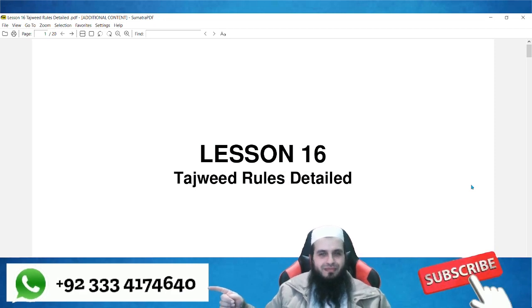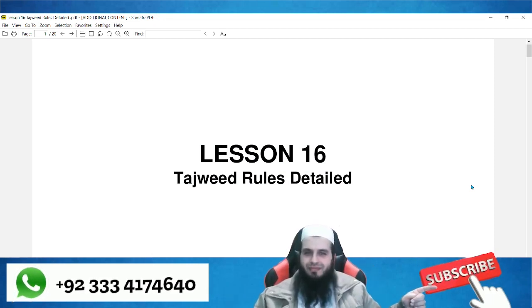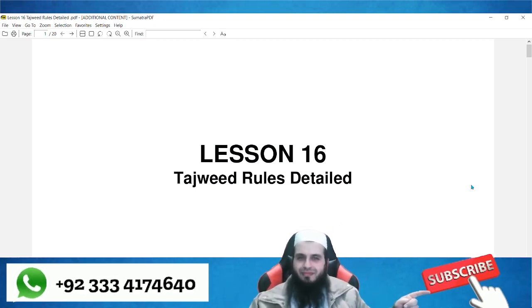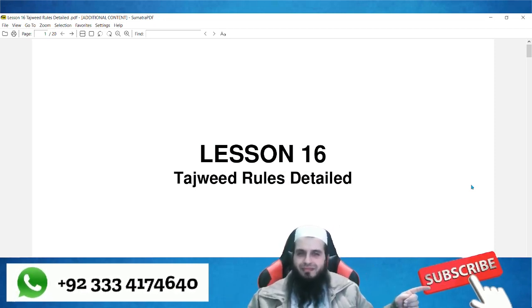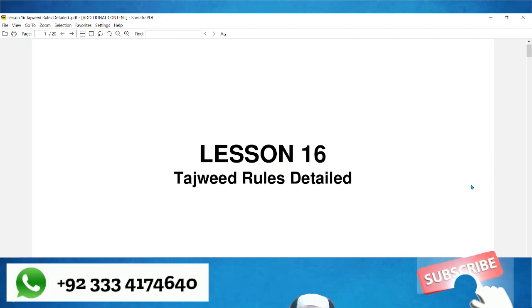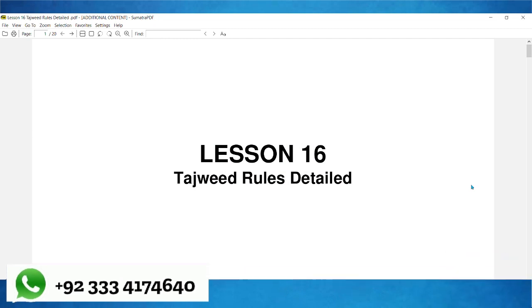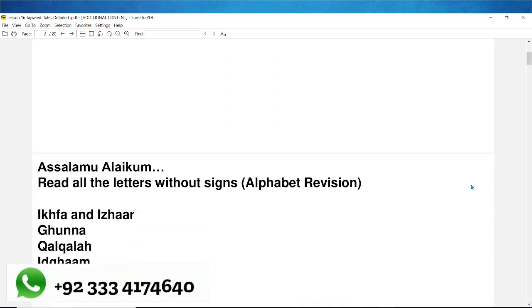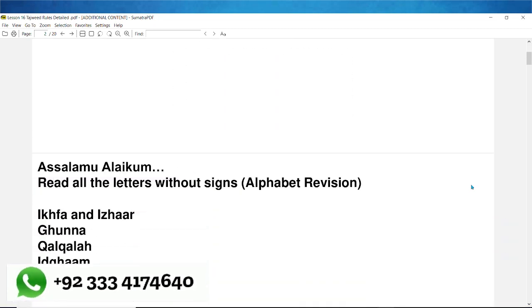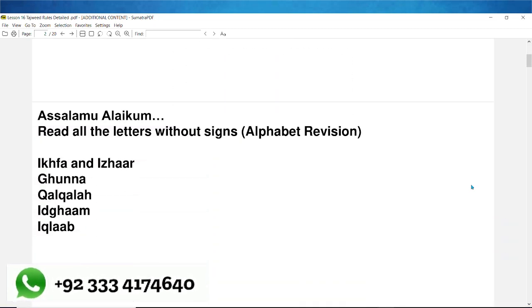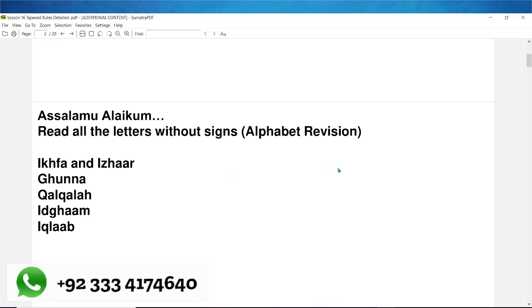Bismillahirrahmanirrahim. English language course for Quran teachers, lesson number 16. Tajweed rules detailed. Assalamu alaikum. Read all the letters without signs.